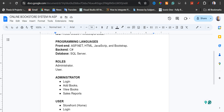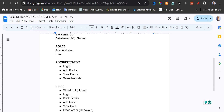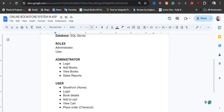For the roles, we have the administrator and the user. For the administrator, the administrator can log in, can add books, can view books, and can view reports. This is a very simple application.